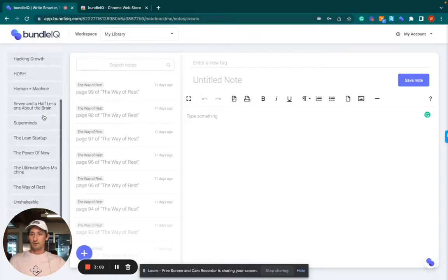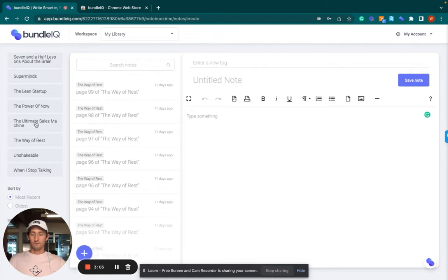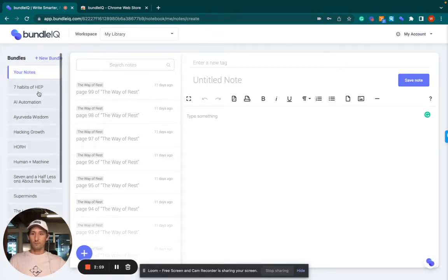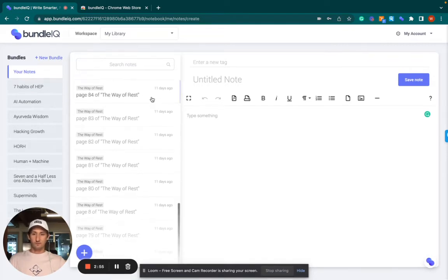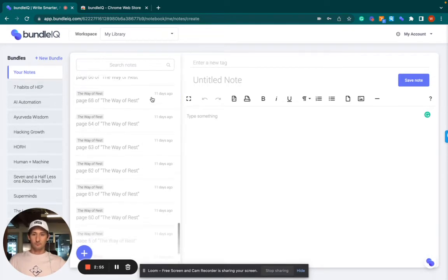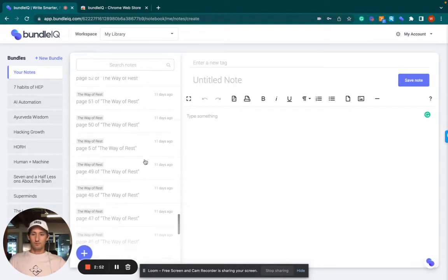And I've got a bunch of books here. So Unshakeable, The Ultimate Sales Machine, The Power of Now, The Lean Startup, Superminds, et cetera. AI Automation. So these are all the different notes from the books.